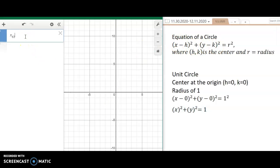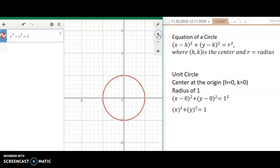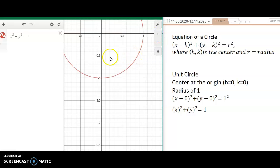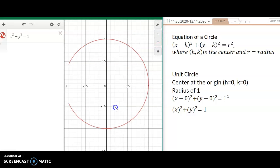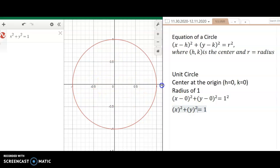I'm going to type x squared plus y squared equals 1 into Desmos. Notice that it gives me a circle, and if I zoom in, it has a radius of 1 everywhere and a center at the origin.